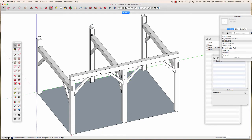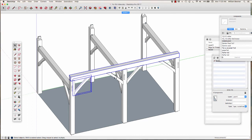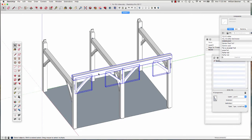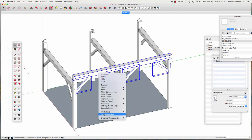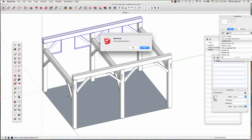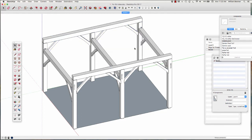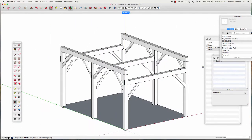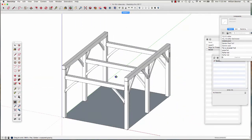Now I'm going to select that plate and these four braces and duplicate a mirror image over to the other side. I right-click, mirror selection, go to the midpoint, go up on the blue axis, over on the green axis. I don't want to erase the original. And there is the plate with the braces on the other side.